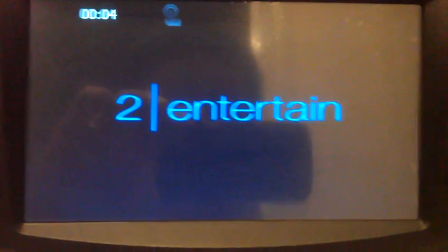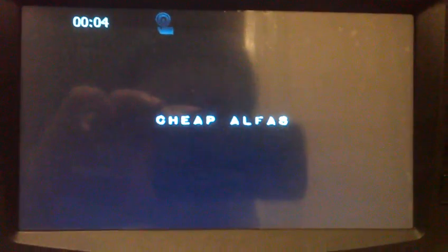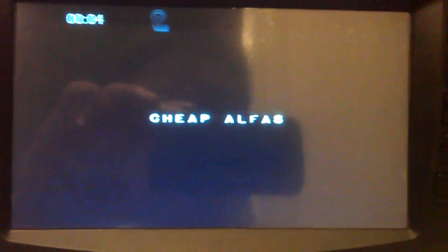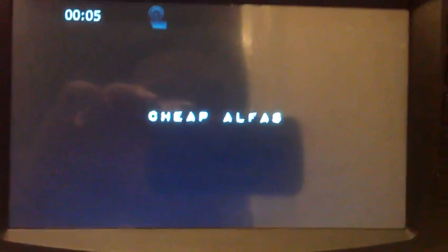This video will show you how to change the default Chinese language back to English after the DVD-ROM system file has been upgraded.